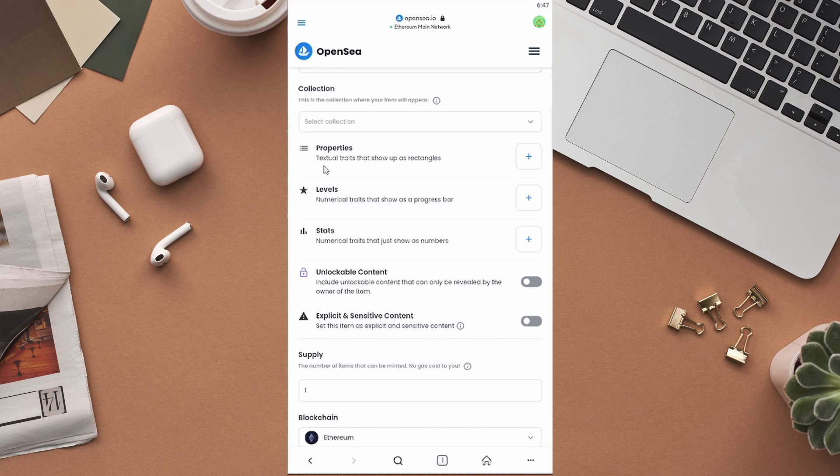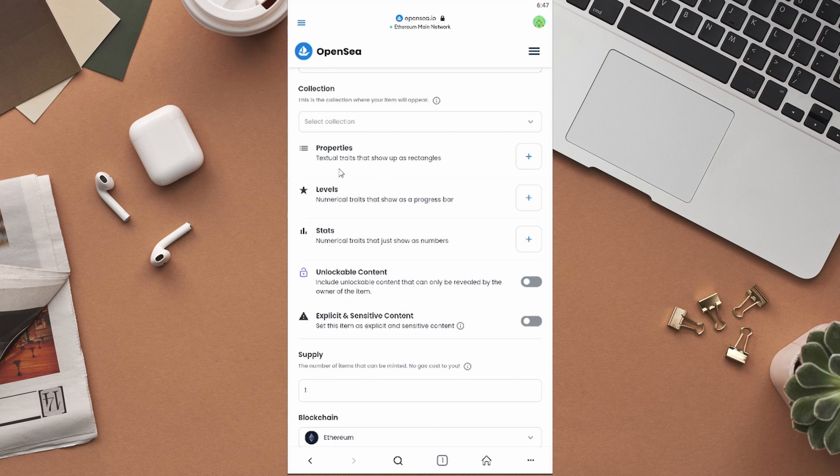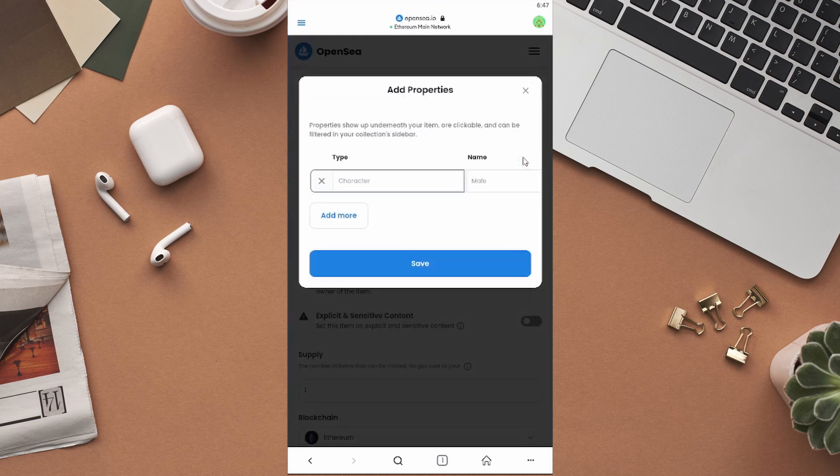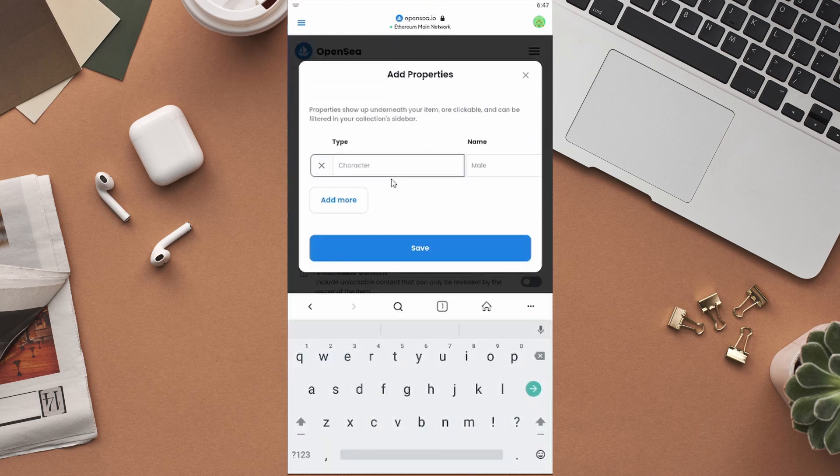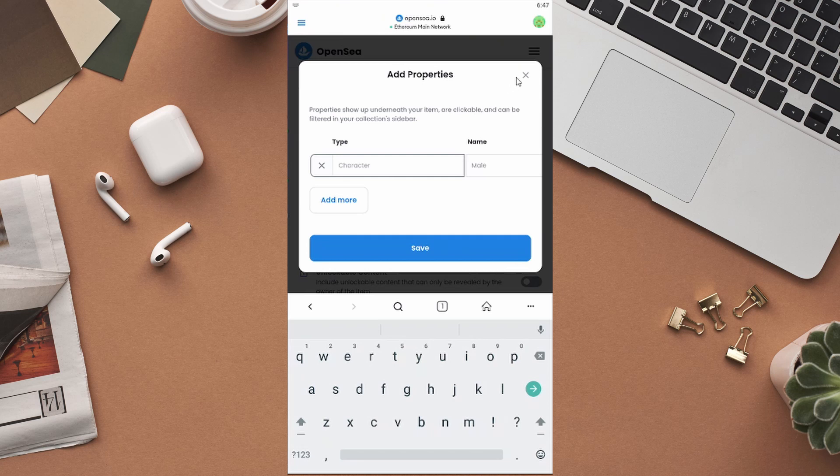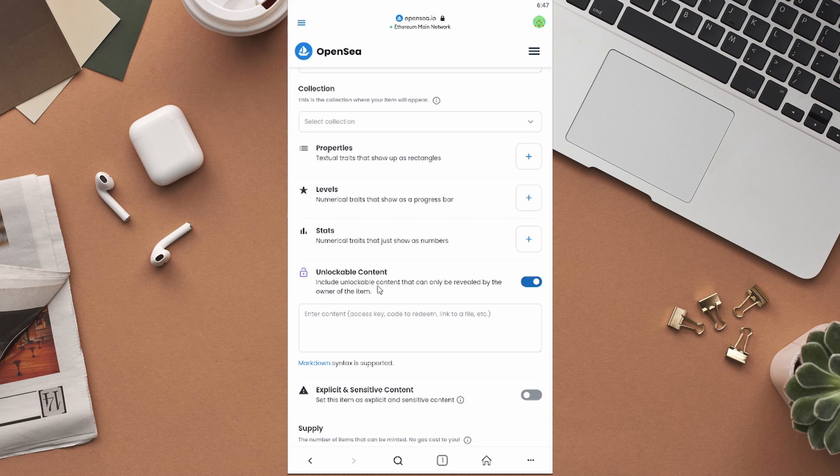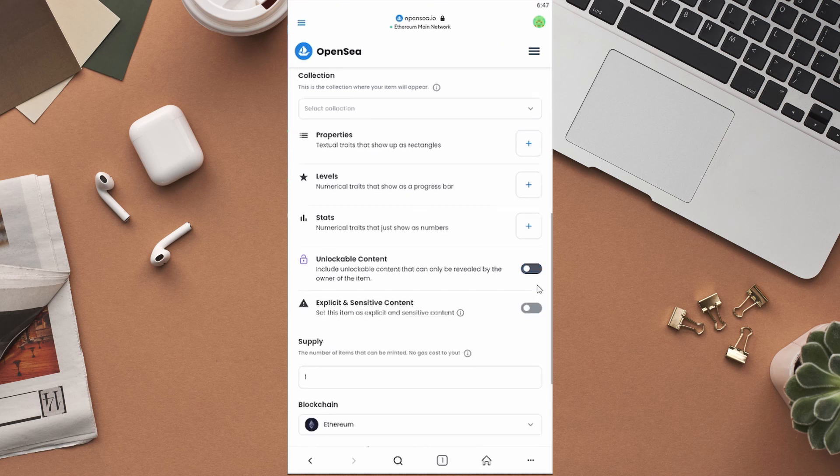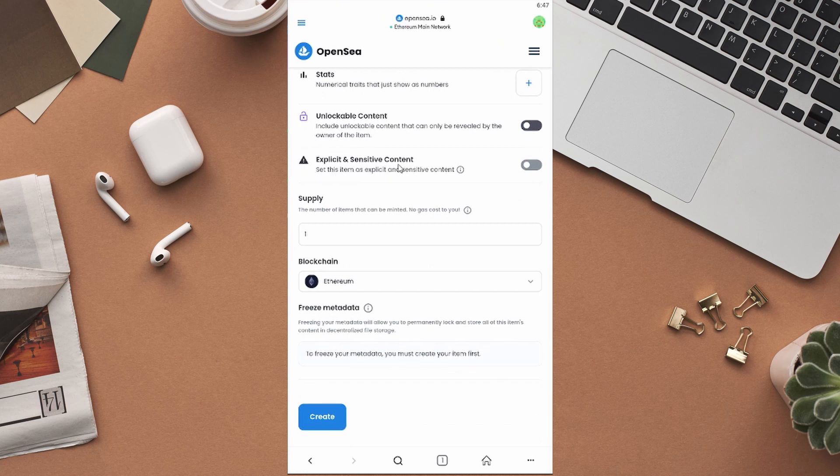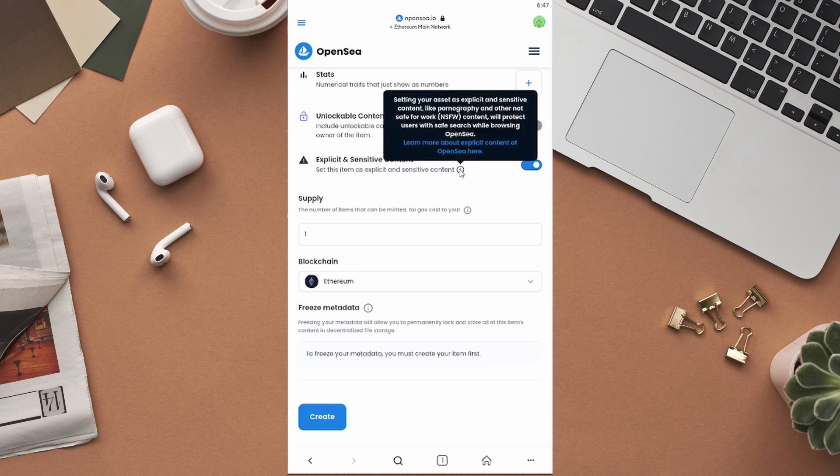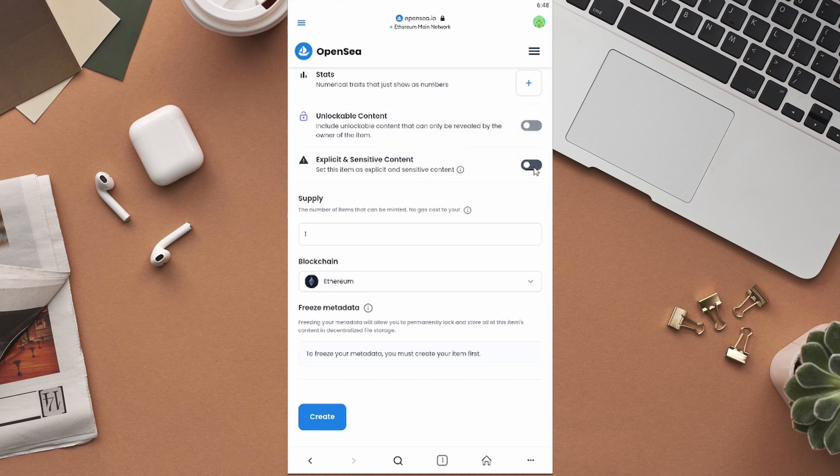Next, you can add properties, levels, and stats to your NFT art. These are textual and numerical traits that show up under your NFT. People can get a clear idea about the rarity of your NFT if you add these traits. To add one, just click on this plus icon and create as many properties as you want. You can also add unlockable content, which will only be revealed when someone purchases your NFT. If your NFT item contains any explicit or sensitive content, turn this on so that OpenSea can protect users with safe search results while browsing OpenSea. After that, set the supply of your NFT to one.